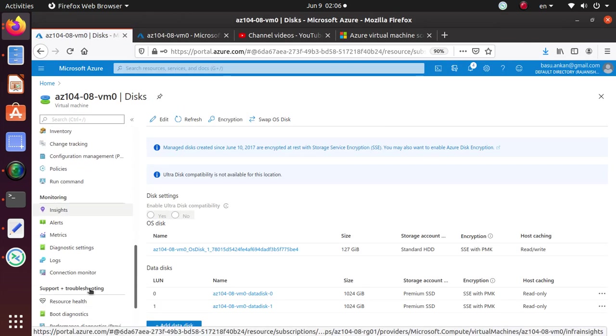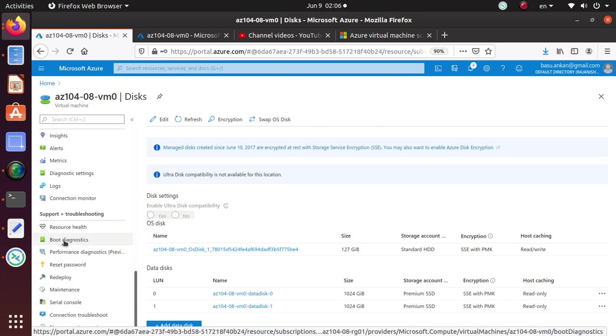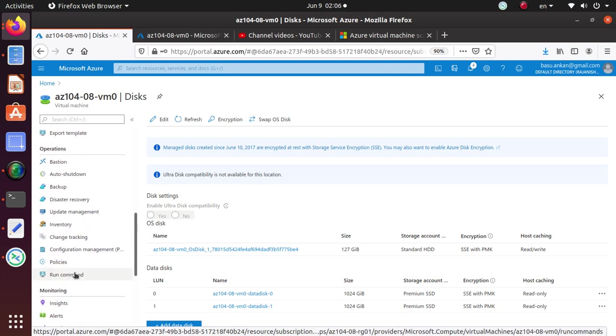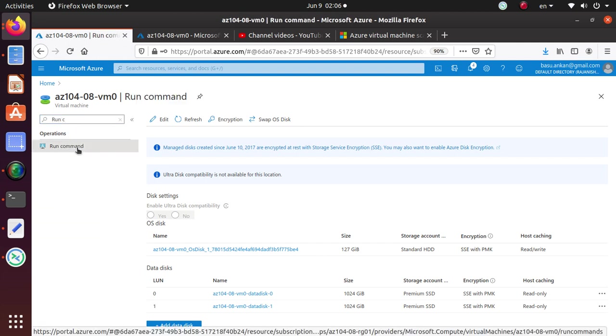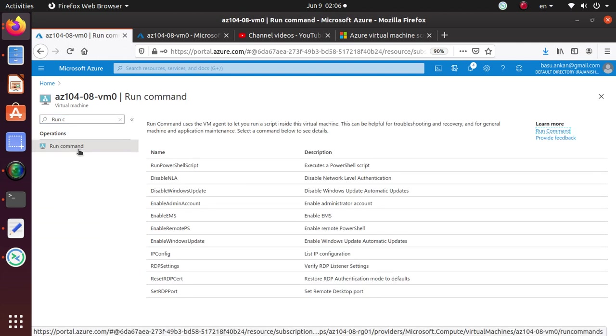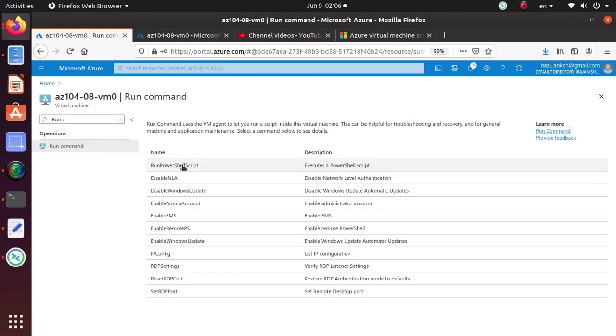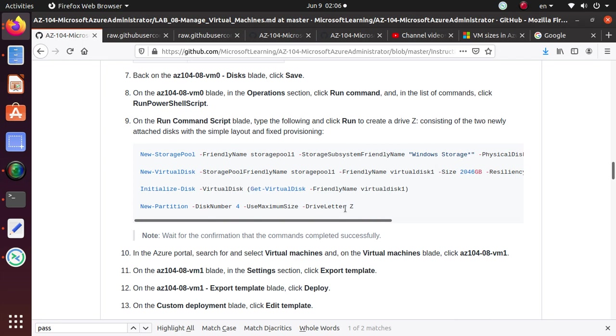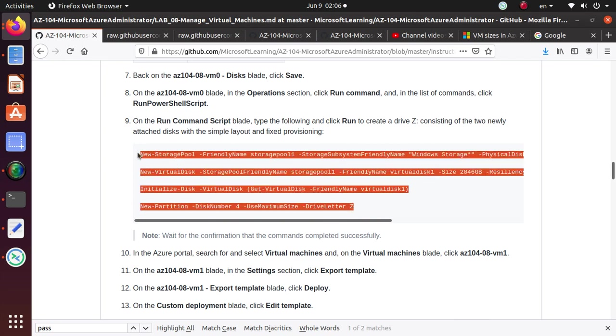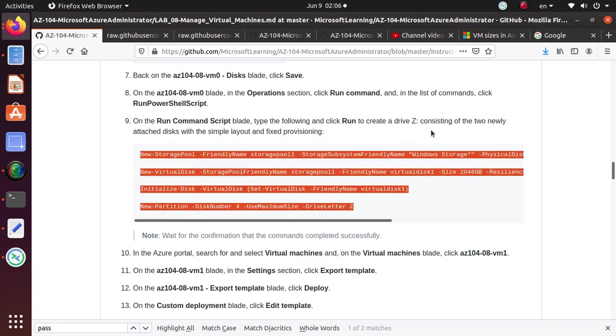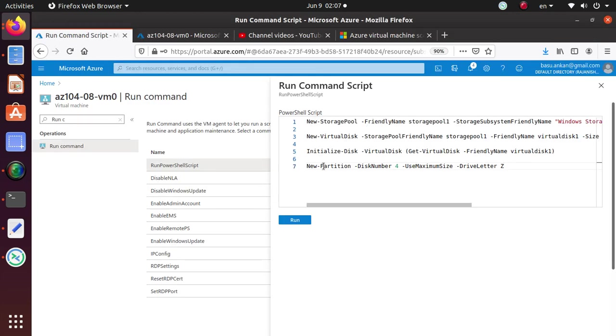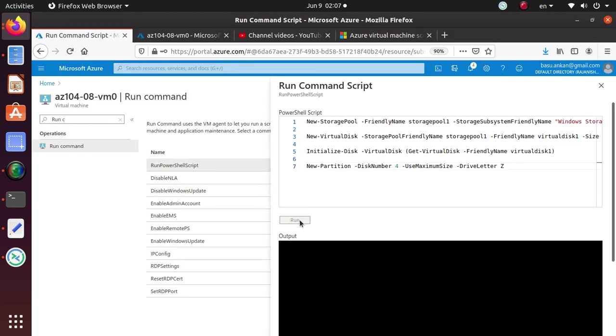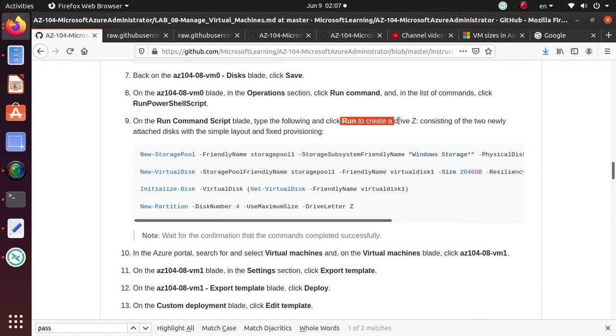So let's go to operations, under operations, run command. A lot of times, you can also just search for run and you get it. That may be faster. I do it all the time. And the run command window is going to give us a window where we can run some PowerShell script. So this script is most likely going to attach those two disks to this virtual machine. So I'm just going to hit run.